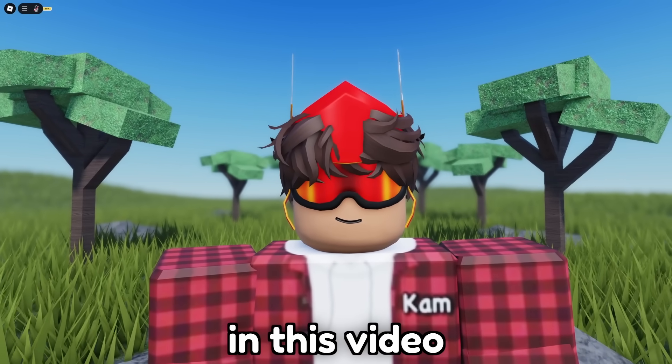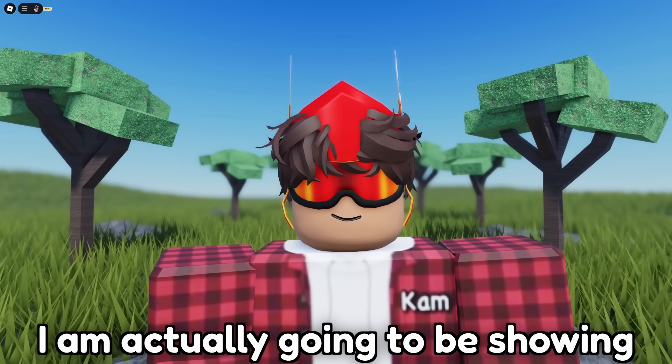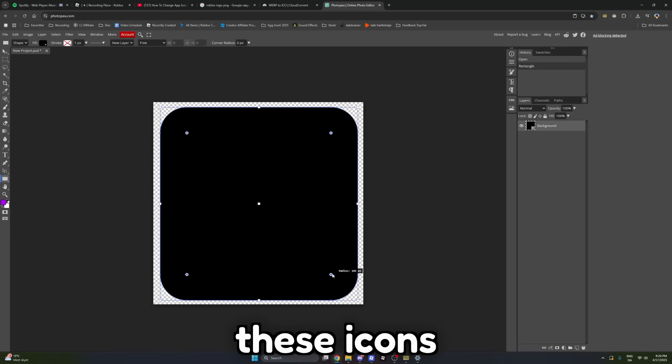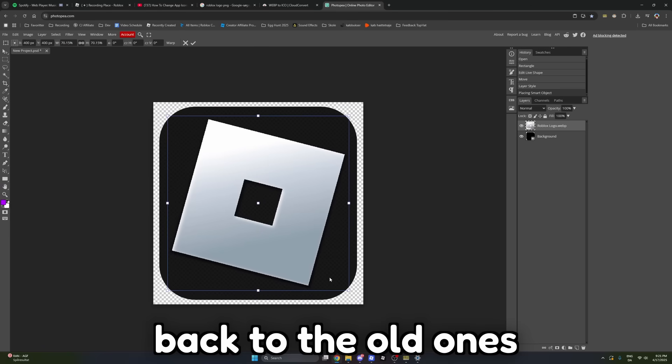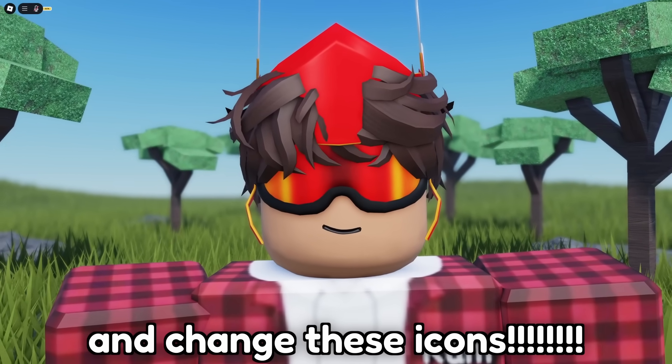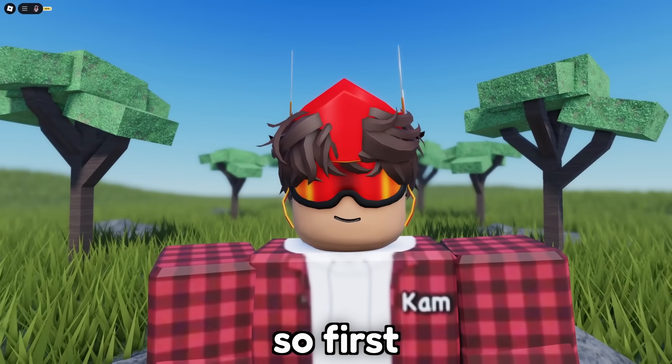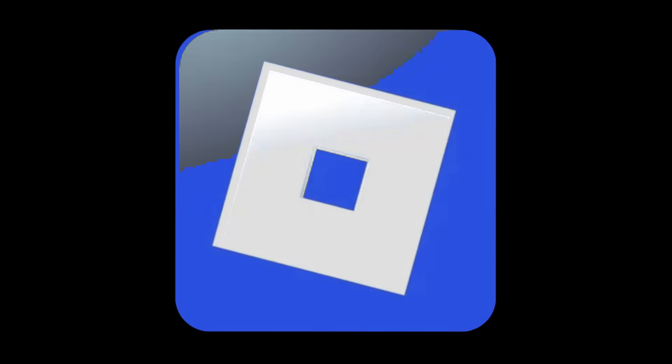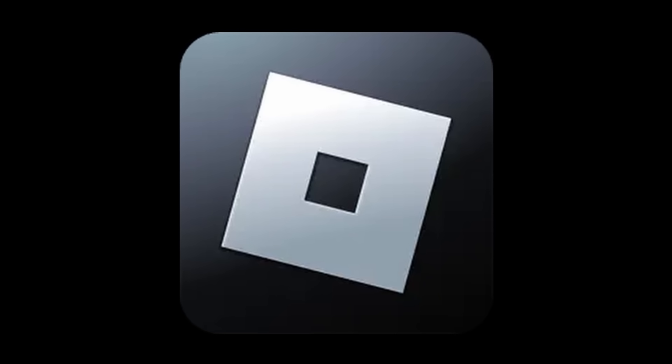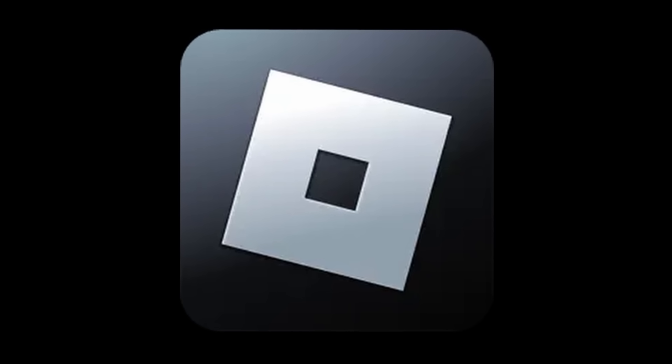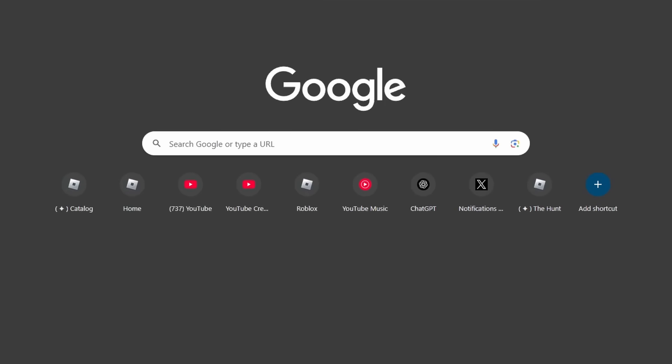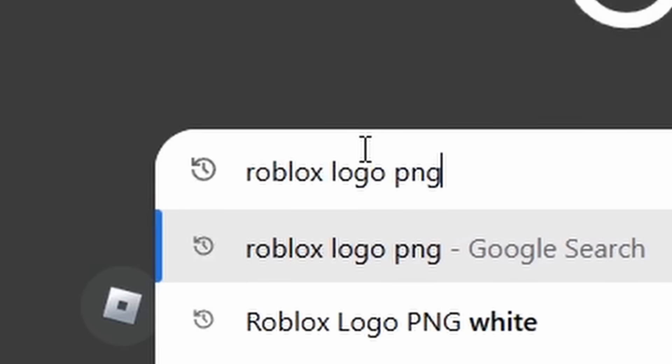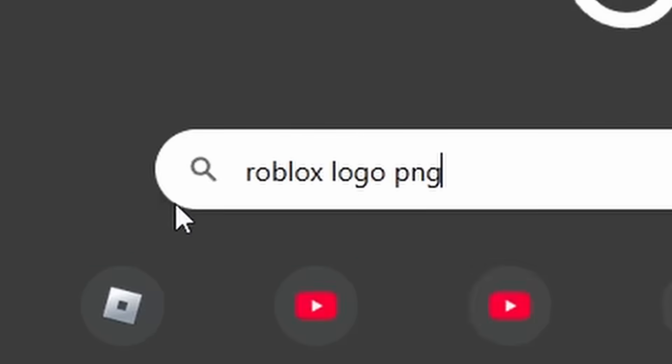In this video, I am actually going to be showing you how you can change these icons back to the old ones or create some brand new icons. Let's go ahead and change these icons. First, let's say that you want to change it back to the old Roblox logo. To do this, go to Google and search for Roblox logo PNG.